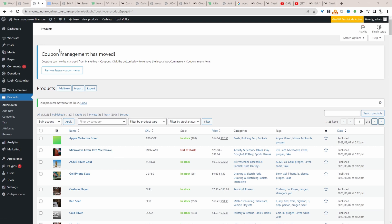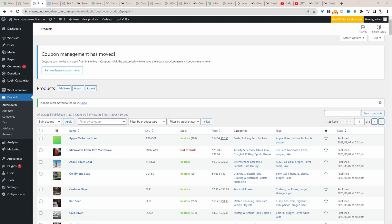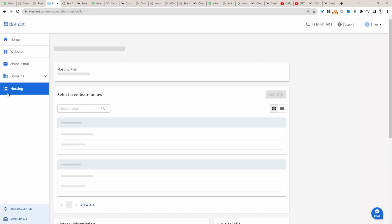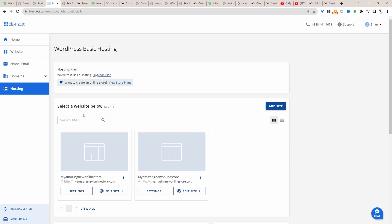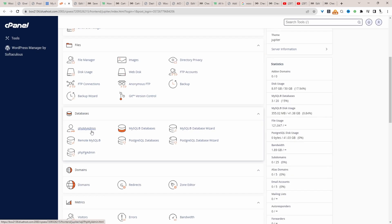Let's head over to our hosting provider. I'm going to navigate over to phpMyAdmin. I'm going to click on phpMyAdmin here.